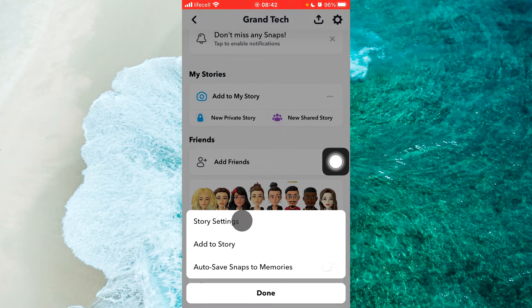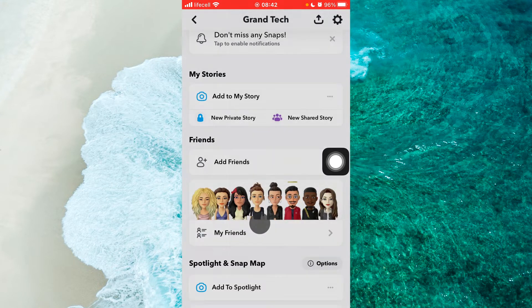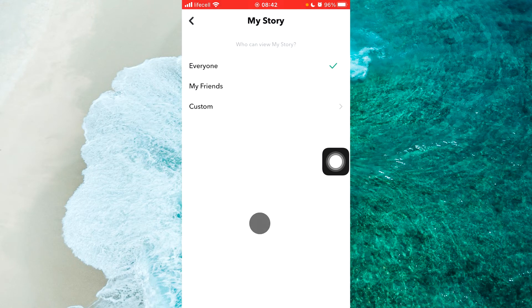From the popup menu, proceed to story settings and then select custom.